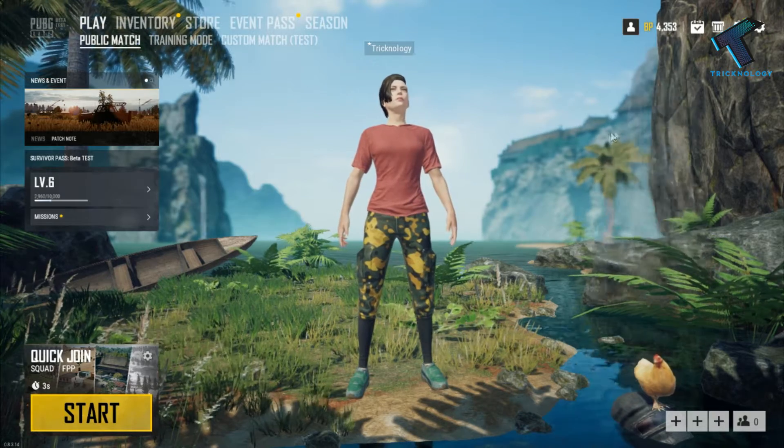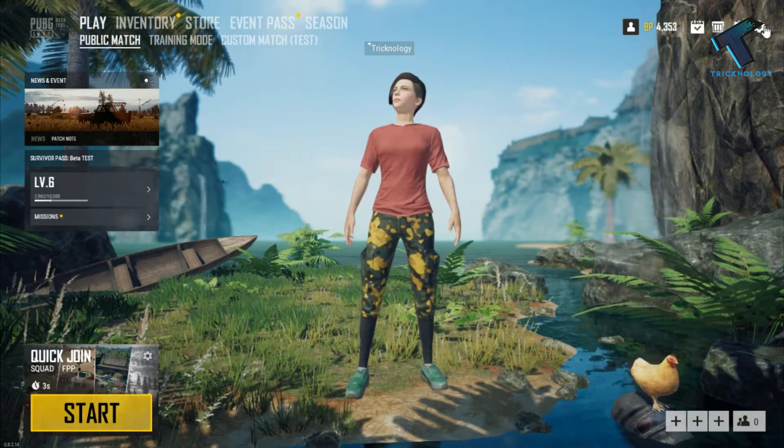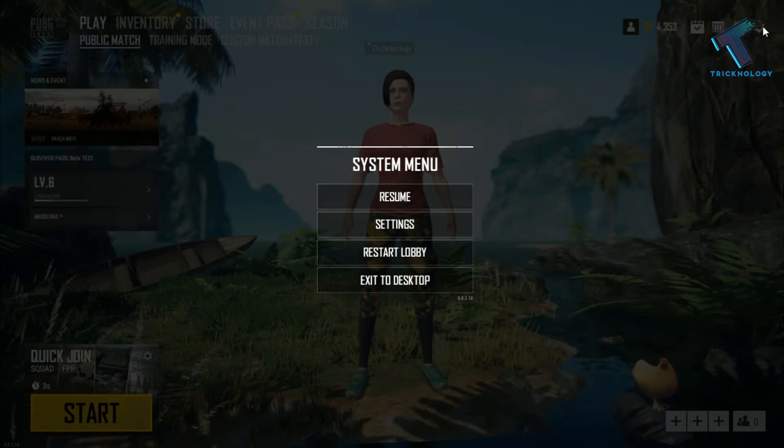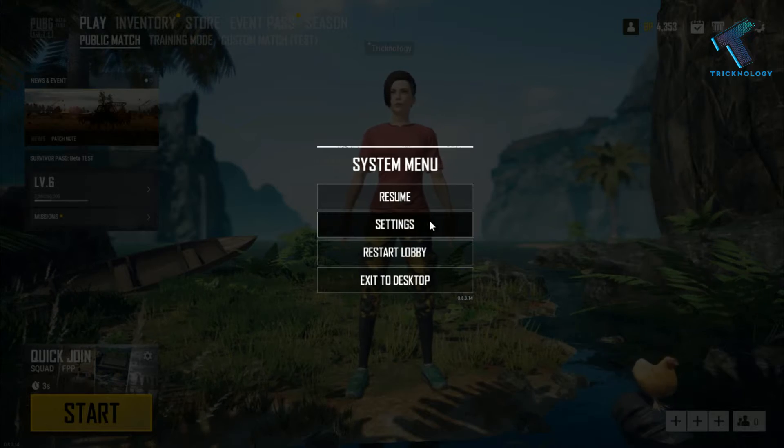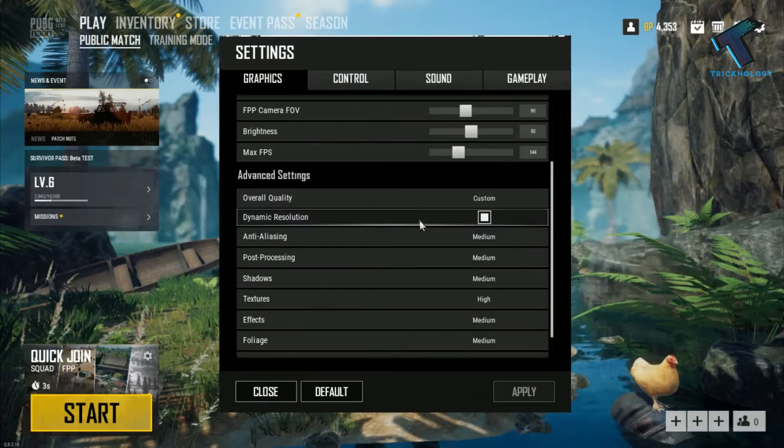After that, go to the right side corner setting option over there. Now you have to click on the settings button and go to the graphics setting.